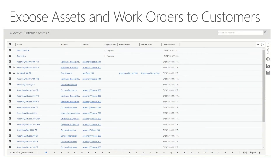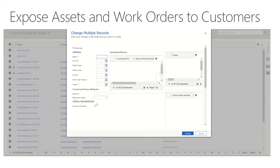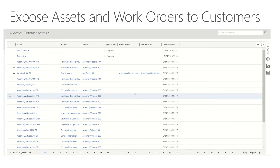Before we give customers access to the data coming out of field service via the portal, we need to do a little work to make sure we actually expose everything. I've gone to the Customer Assets inside of field service and clicked Edit. You're going to see there is a new checkbox here that says 'Expose to Customer.' Click that, then Change. It's now going to update all of my assets to expose them to customers.